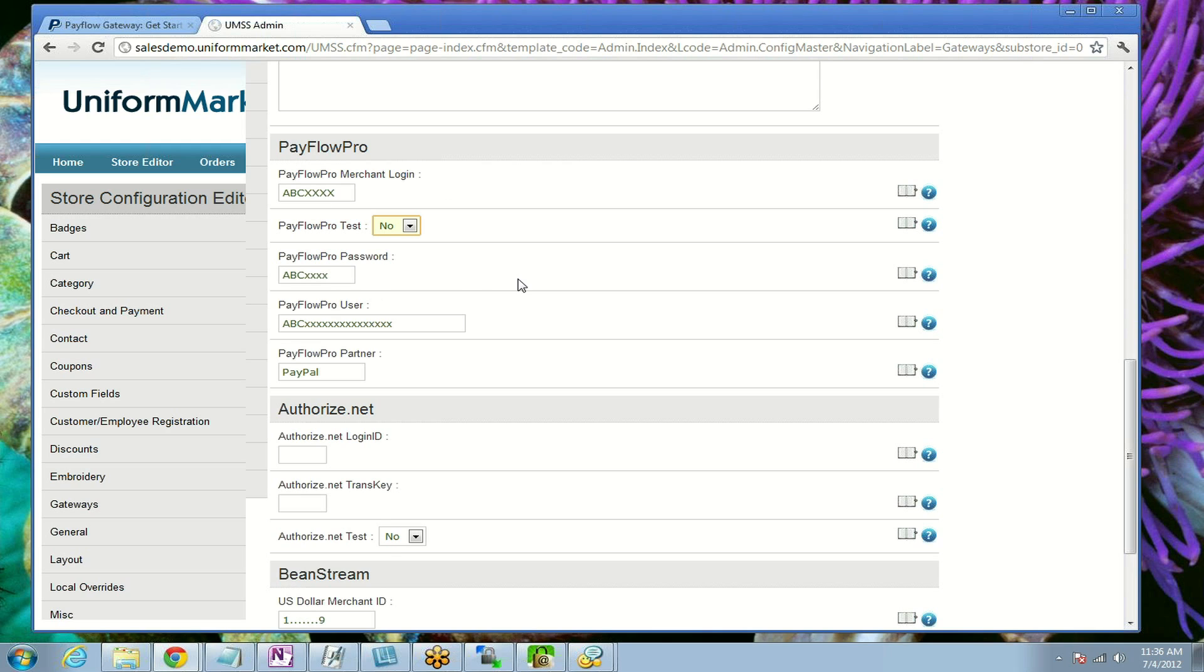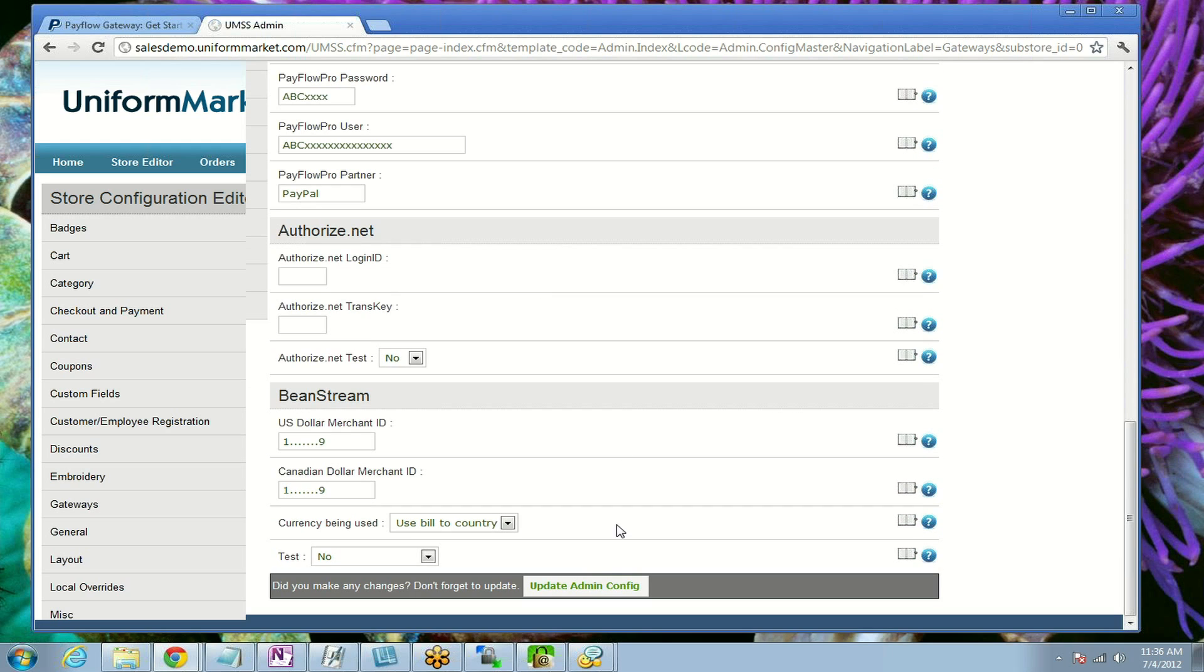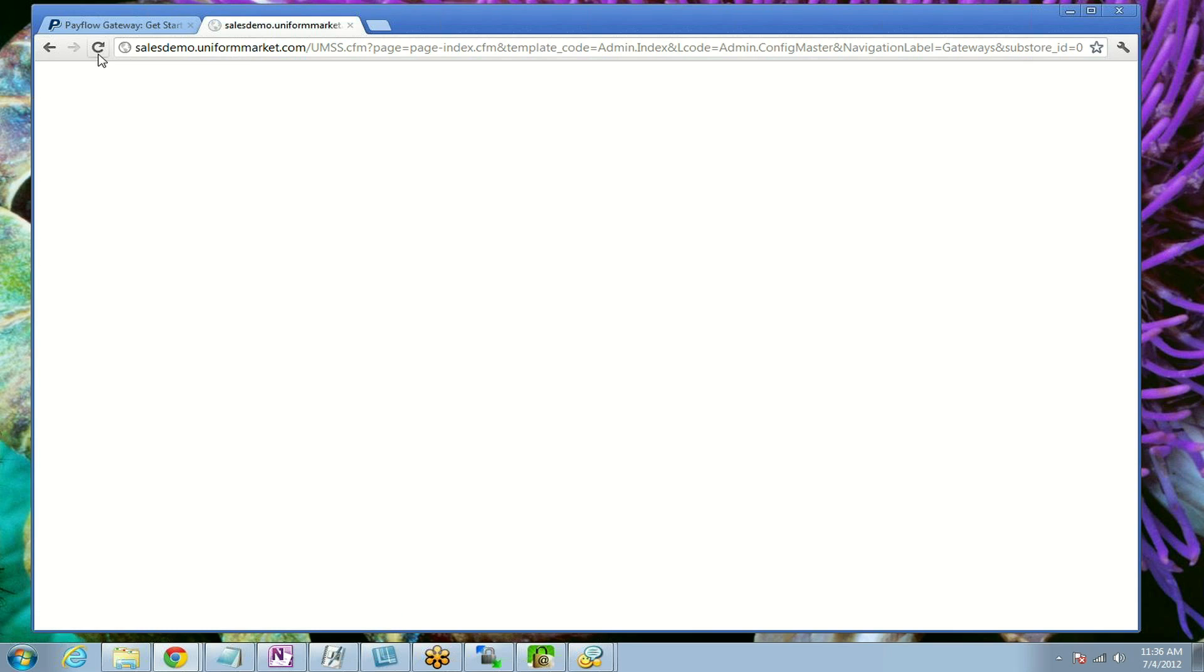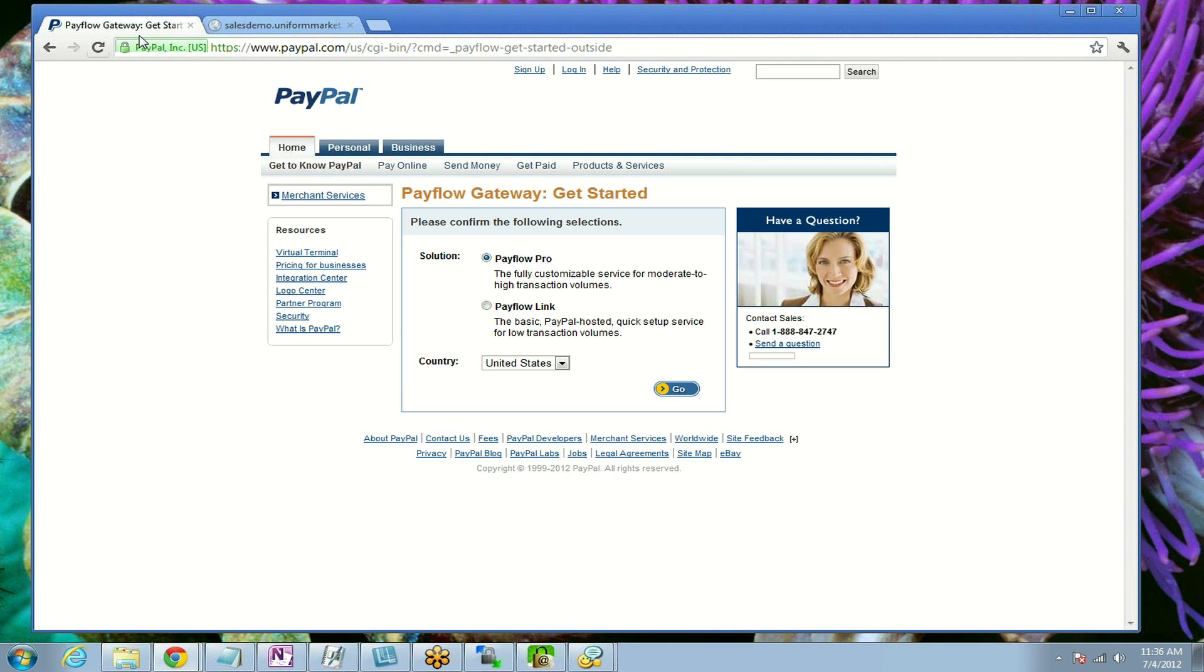Then once you update this, your PayFlow Pro gateway is active. You can go to your public website and place an order and test it, and then log into your PayFlow Pro account by going back to PayPal.com and logging in and getting to your PayFlow Pro gateway area and seeing that the transaction went through successfully. If you have any problems, contact Uniform Market via telephone or email us at support@uniformmarket.com.